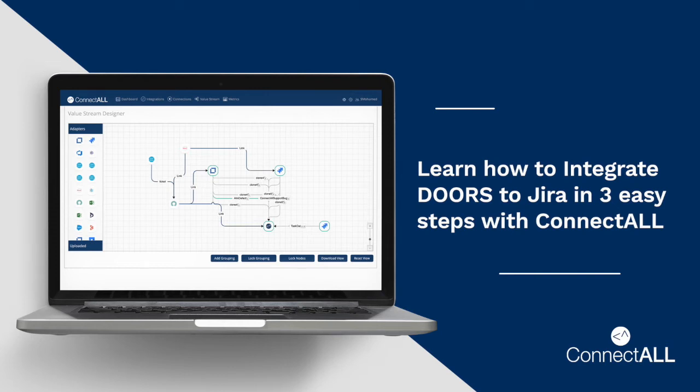In this video I am going to show you how to integrate IBM Rational DOORS to Atlassian JIRA in three easy steps.